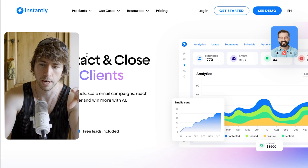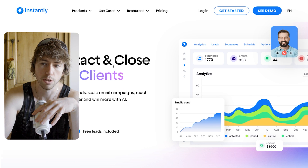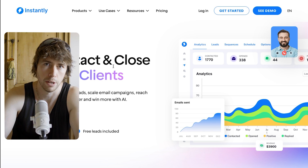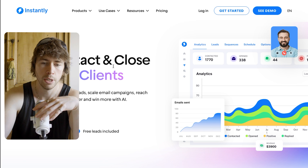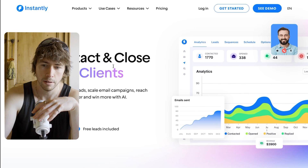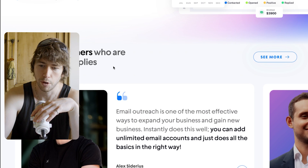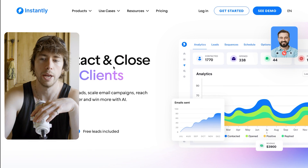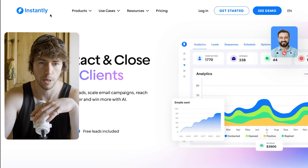The first one is Instantly. We used Instantly when we first got into cold email and I would recommend it to anyone, small or large. They are very well known in the space, have a good reputation, and I don't know of any major issues using them.